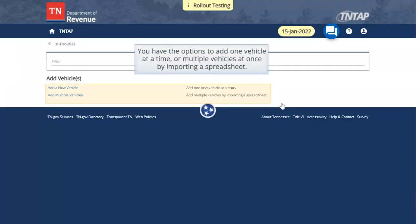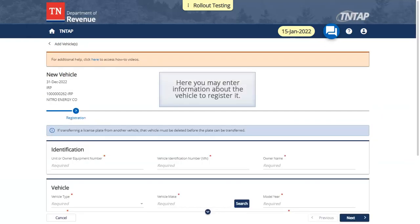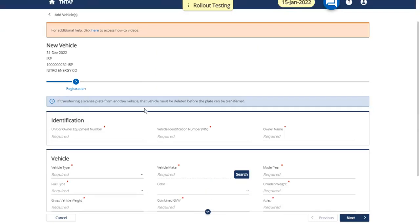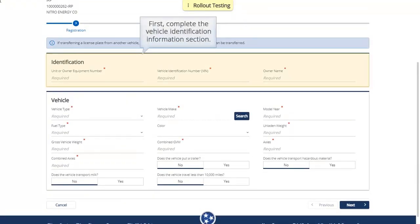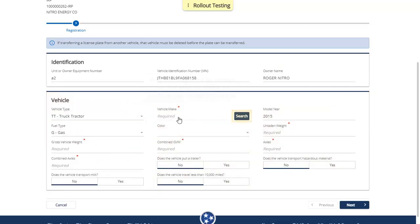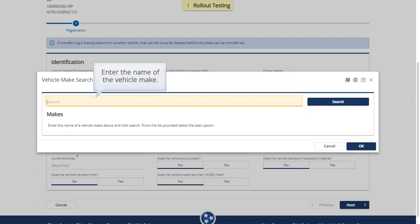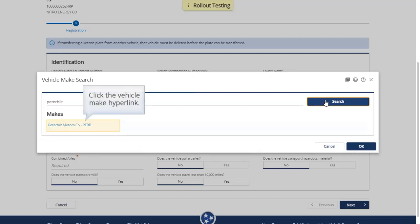You have the options to add one vehicle at a time, or multiple vehicles at once by importing a spreadsheet. Select Add a New Vehicle. Here you may enter information about the vehicle to register it. First, complete the Vehicle Identification Information section. Next, enter the Vehicle Information. You are required to search for the Vehicle Make by clicking the Search button. Enter the name of the Vehicle Make, click Search, then click the Vehicle Make hyperlink.